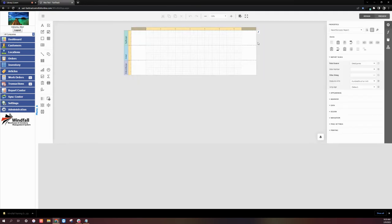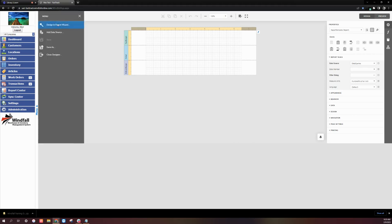On the Report Designer page, we'll click the Menu icon, which are three horizontal lines in the top left corner of the page, and then select the Design and Report Wizard option.